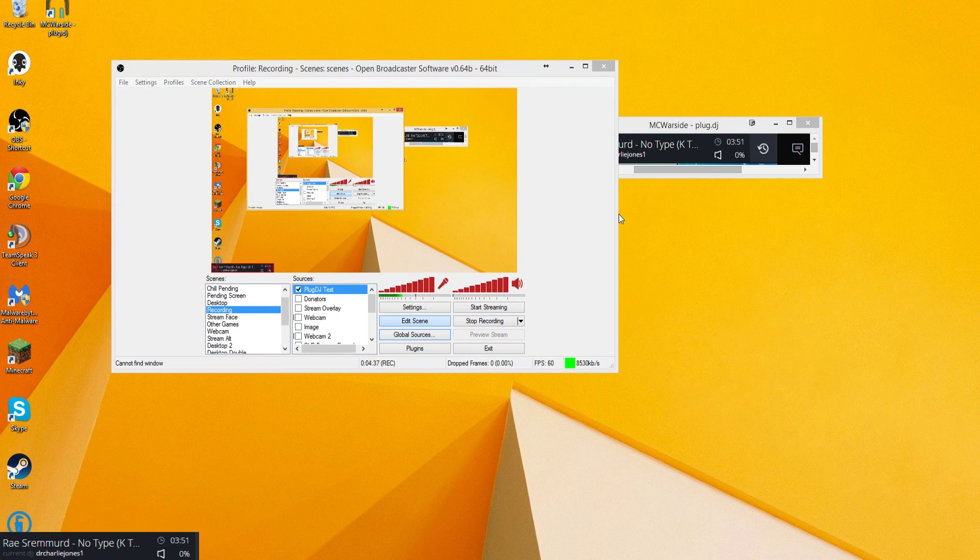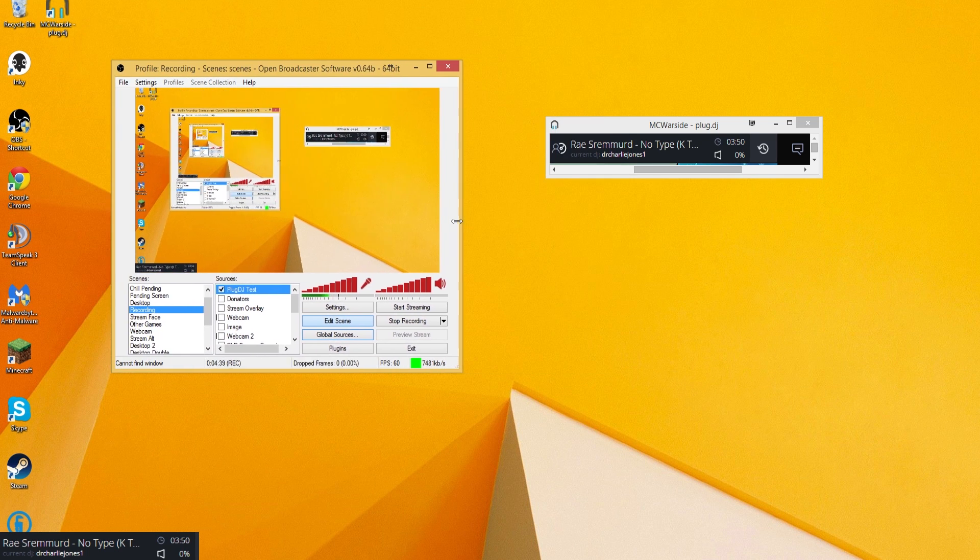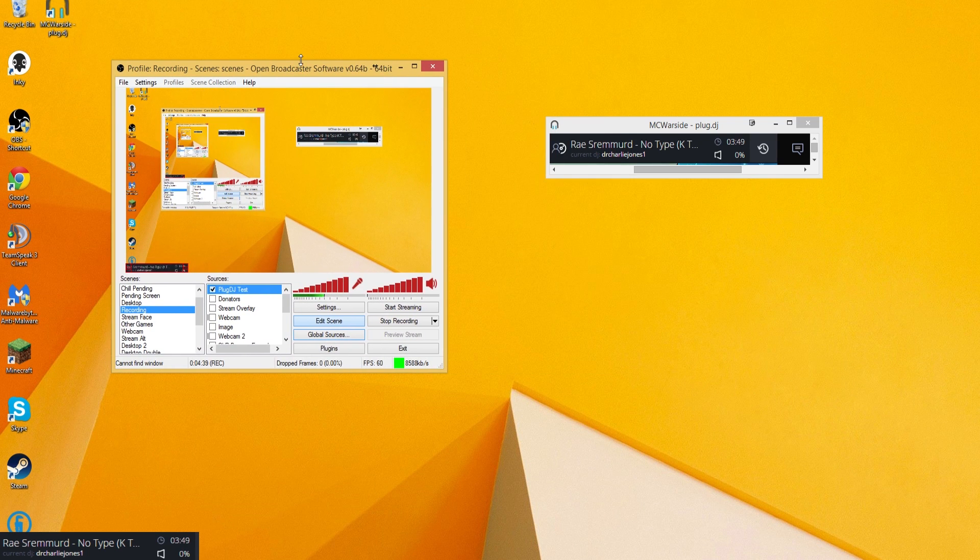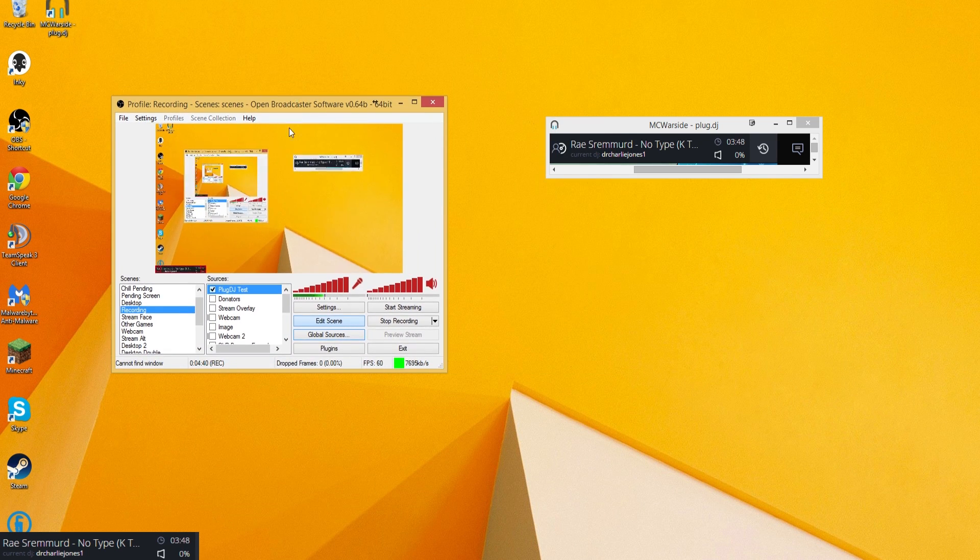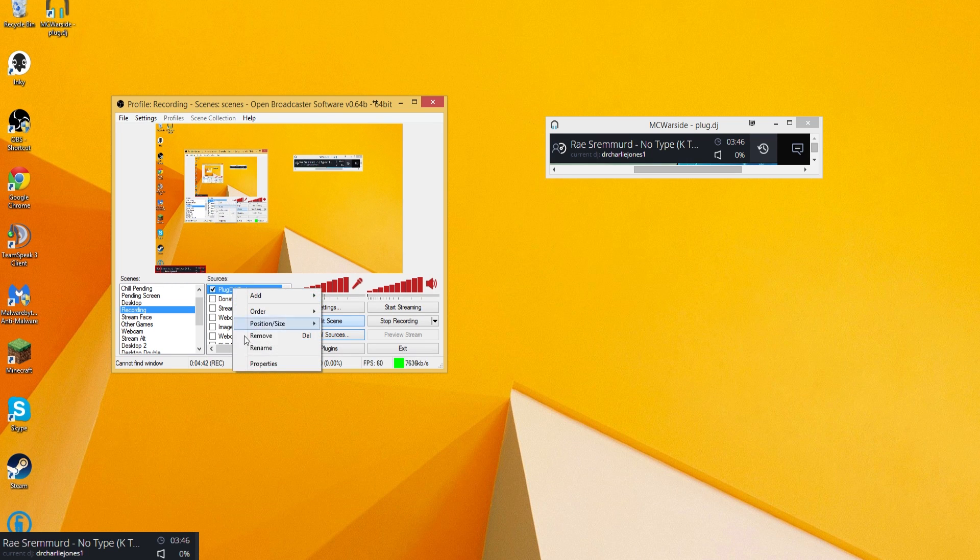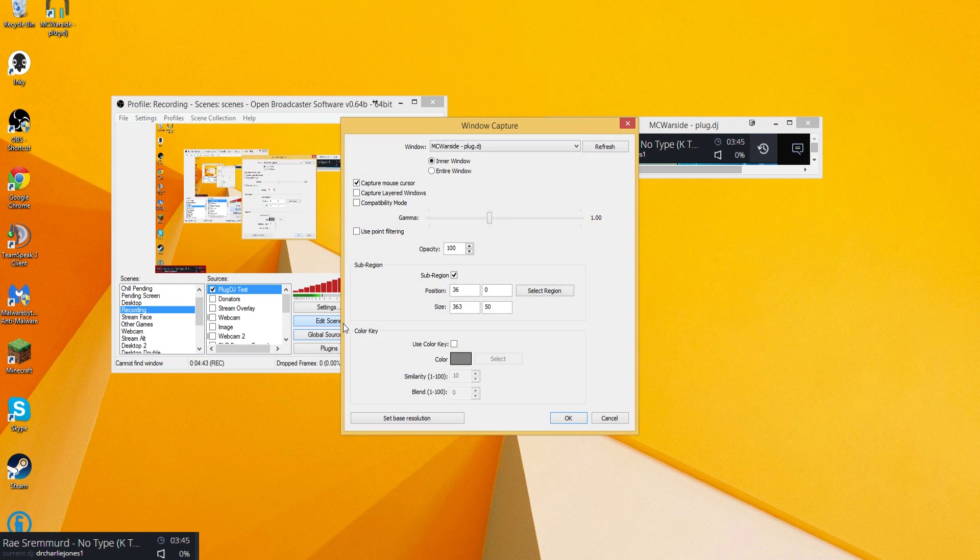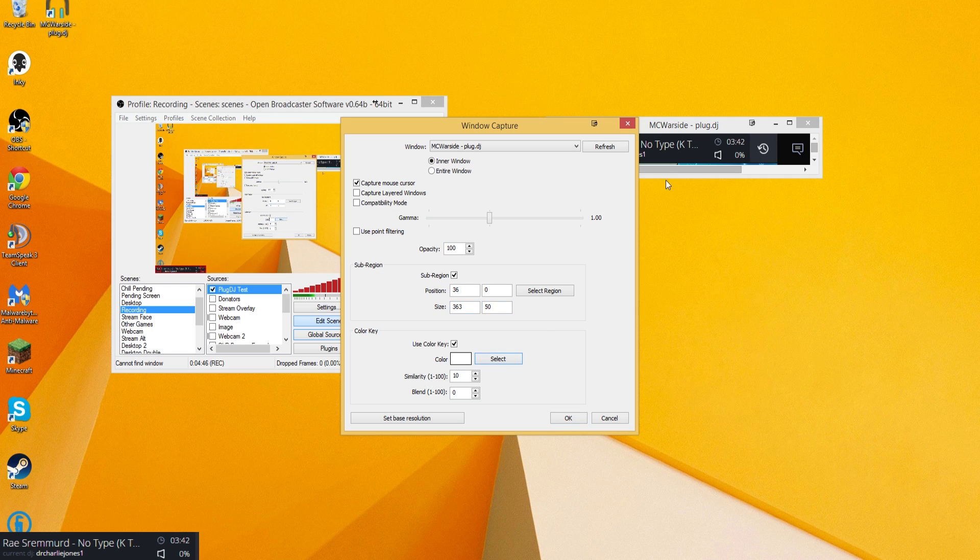So that's the old way I used to use Plug DJ. Was just have that there and then put a little border around it. One of the things, the new things that I want to start doing, is using this color key option.